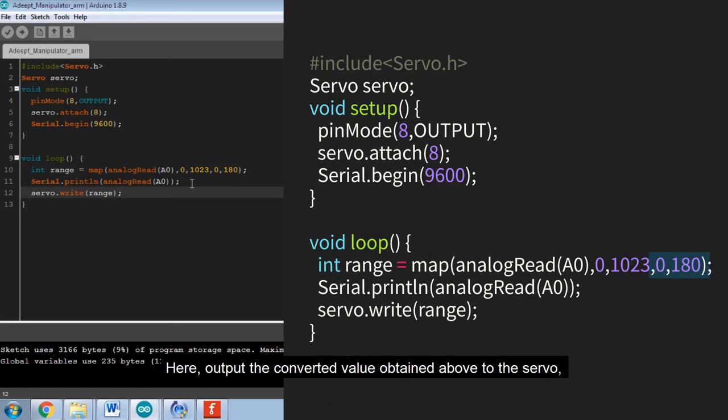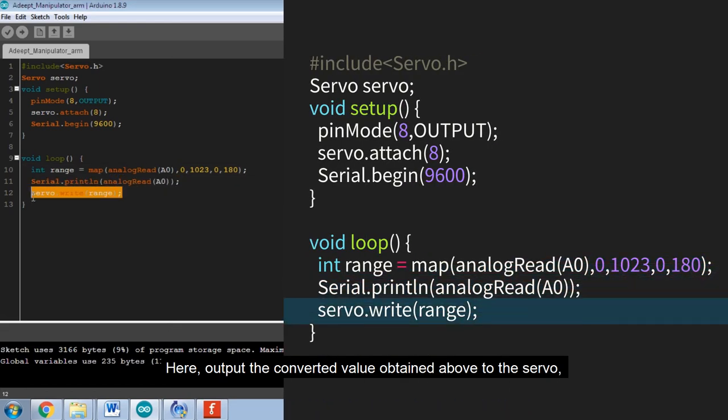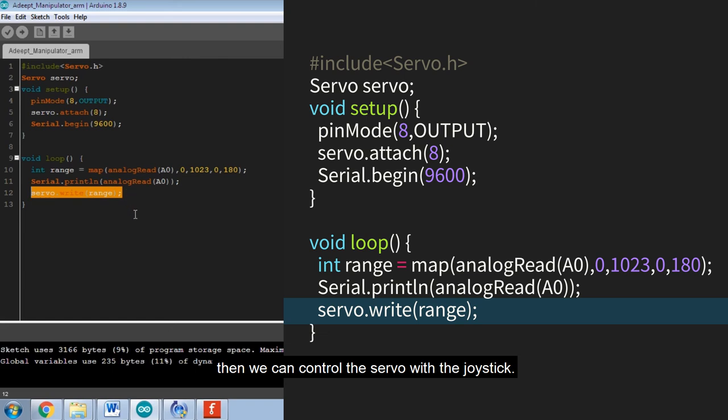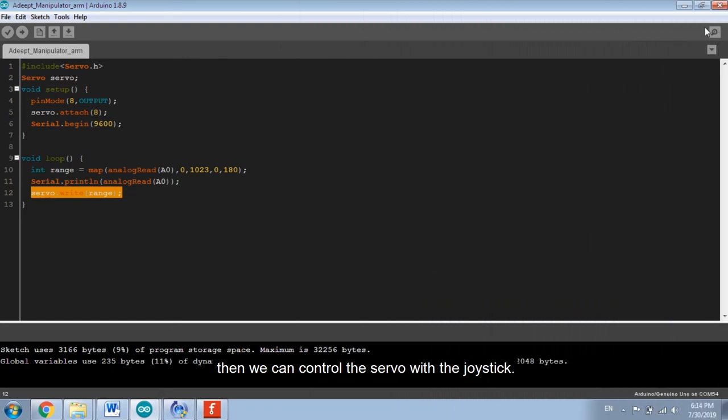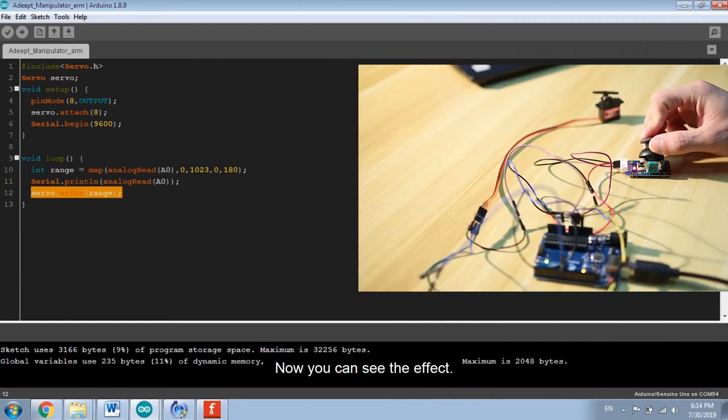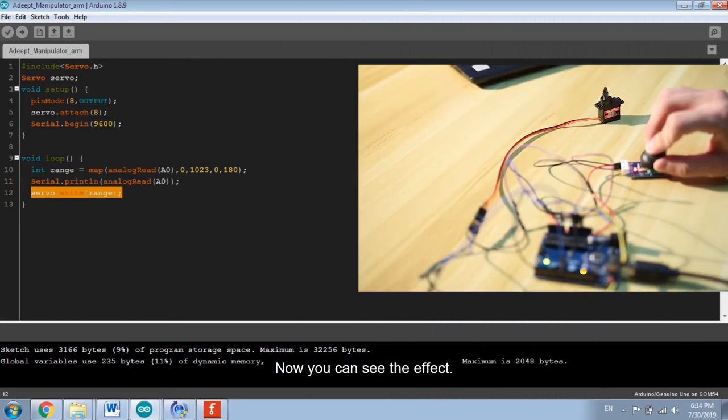Here output the converted value obtained above to the servo. Then we can control the servo with the joystick. Now you can see the effect.